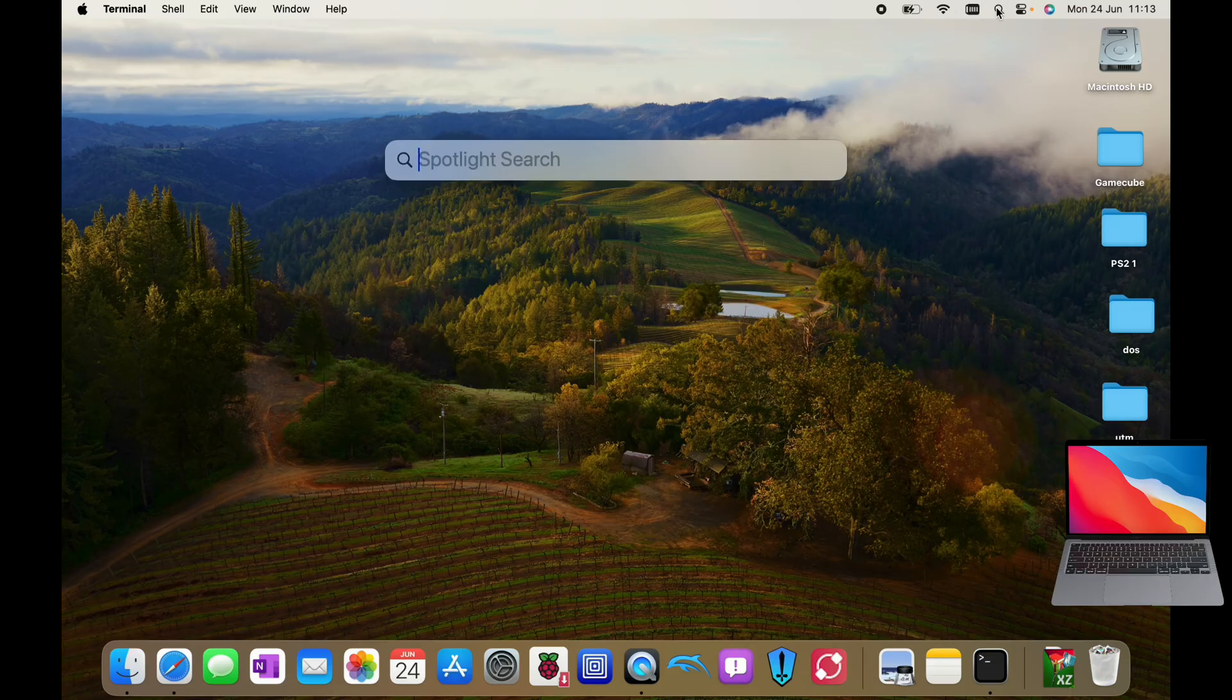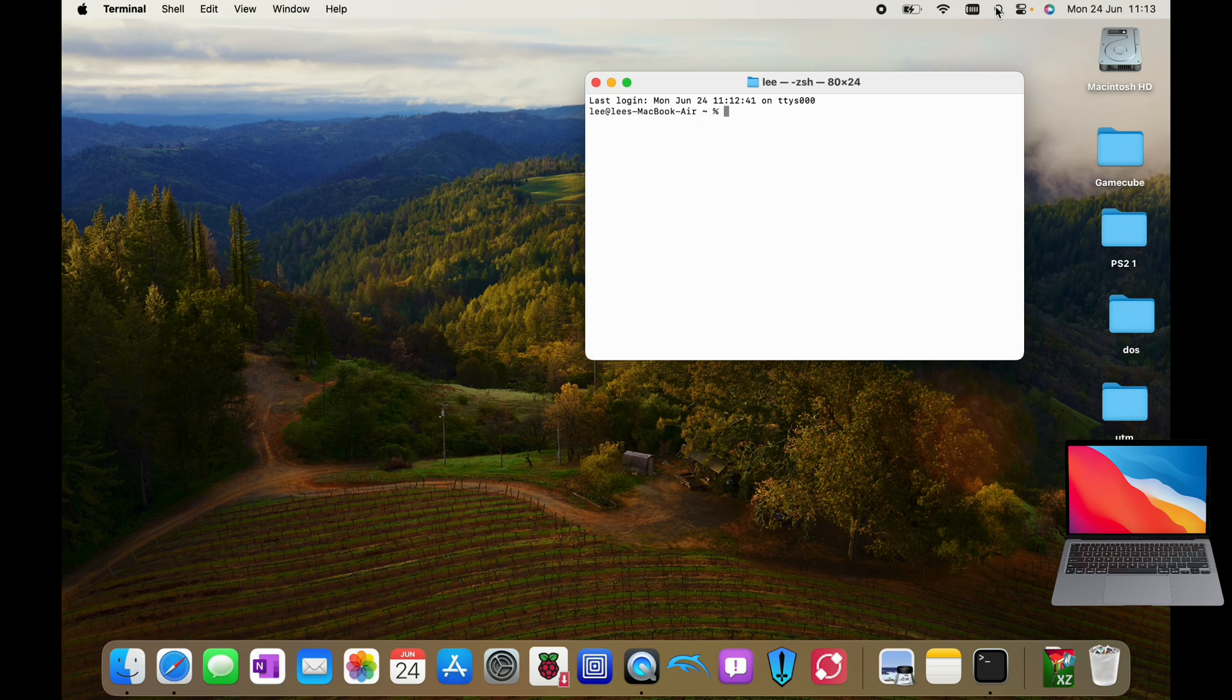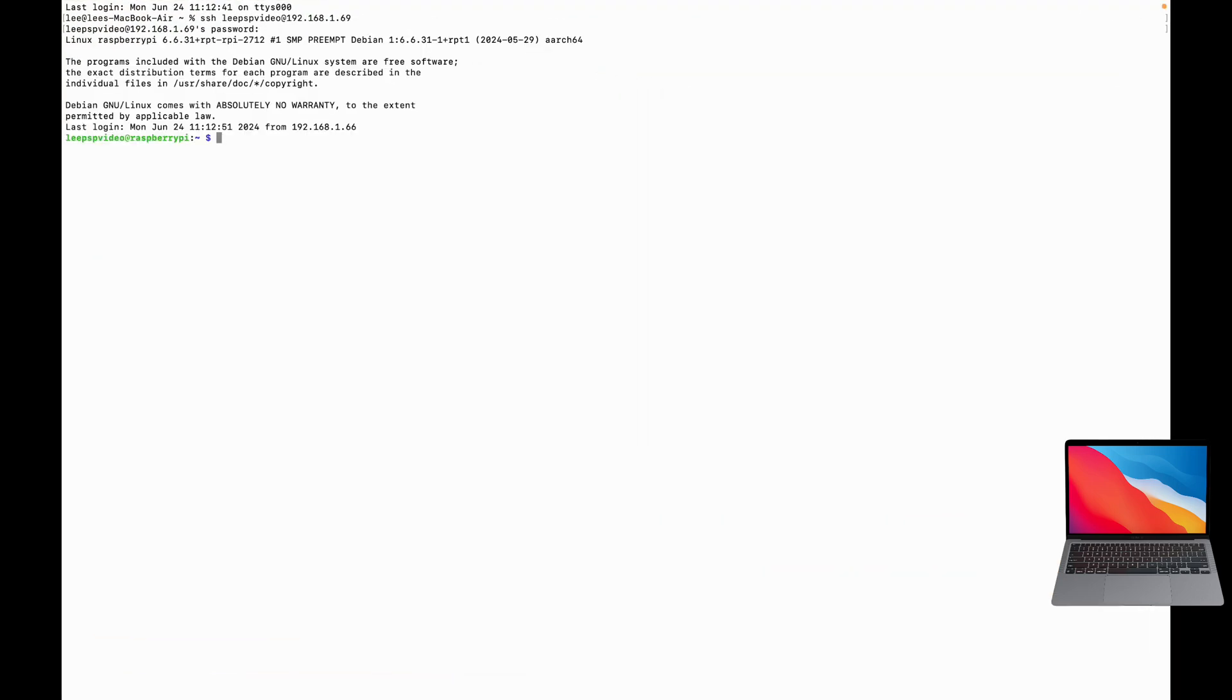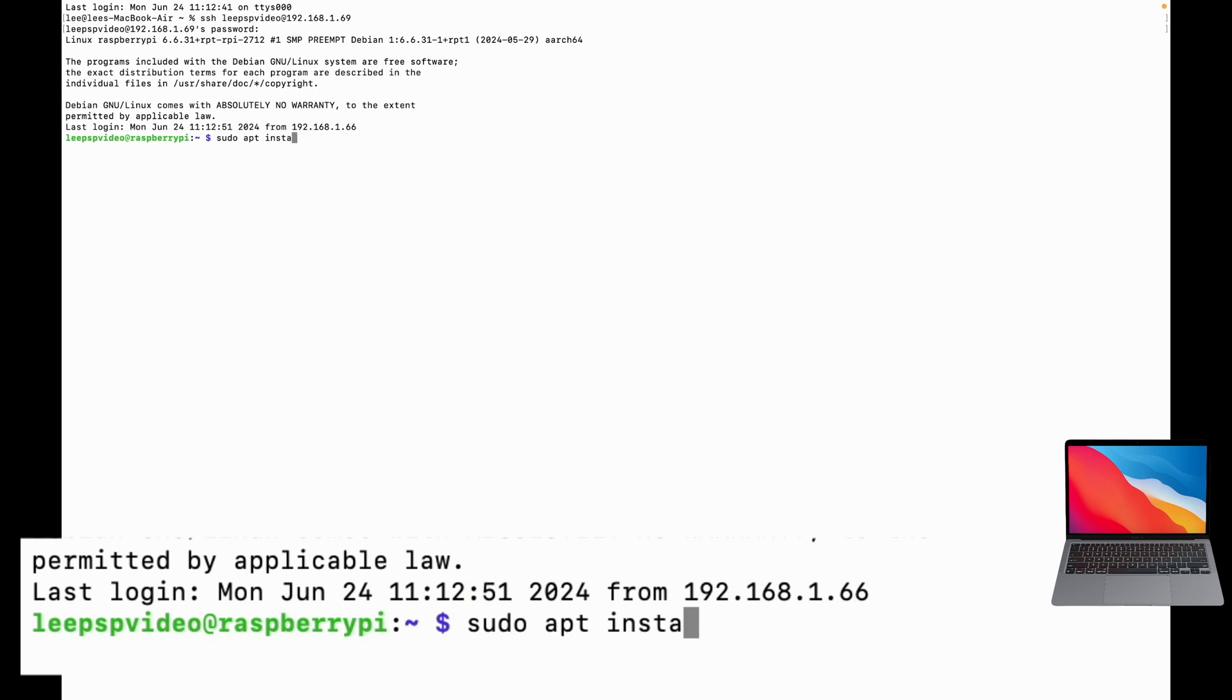And if we launch my Pi, to install it it was sudo apt install Bastet, but I've already installed it, so I just need to type in Bastet.